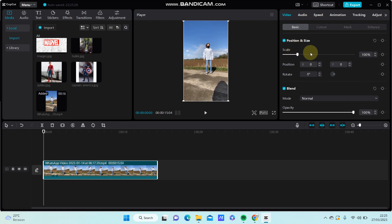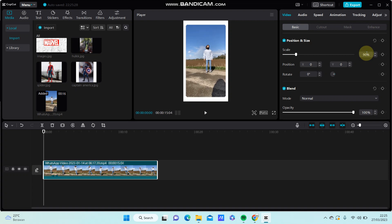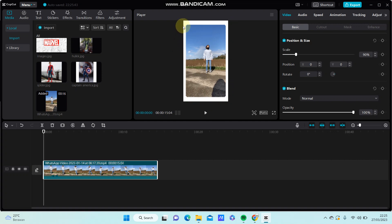Then adjust the scale, for example to 90%, and you can see the border, this white border has been added to your video.